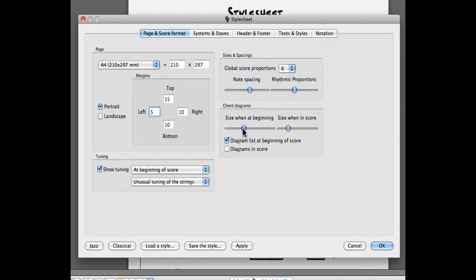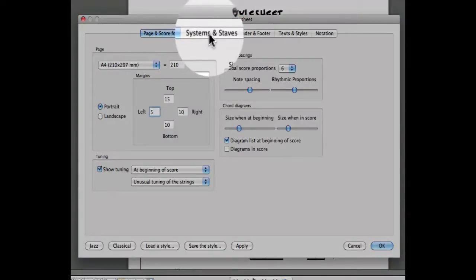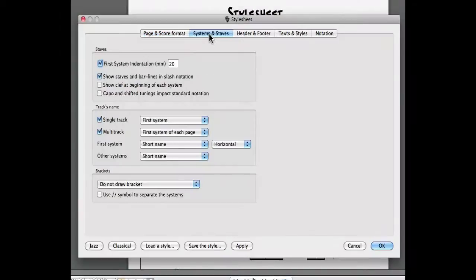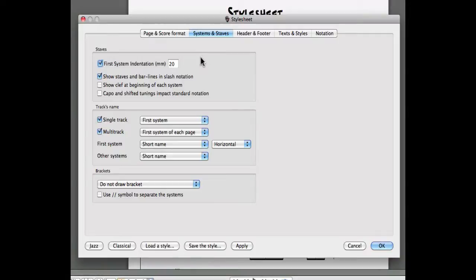The second main menu allows you to change the systems and staffs of your project. Any change you make in this window can be seen directly in your project by hitting the Apply button.